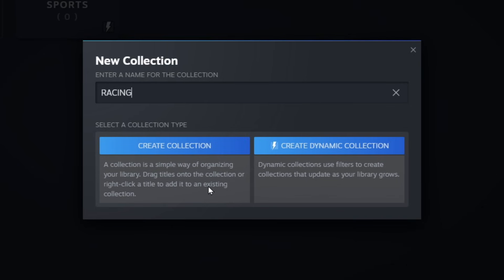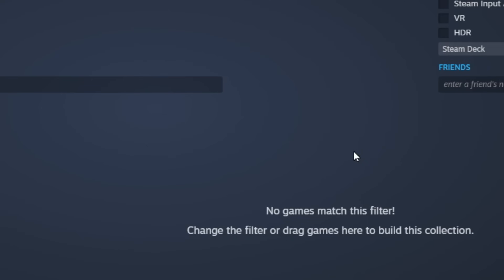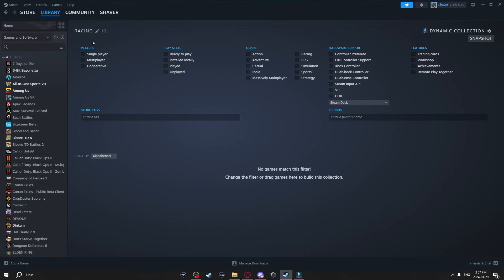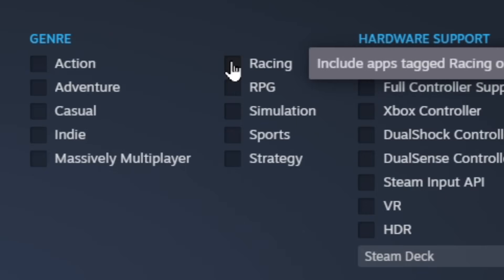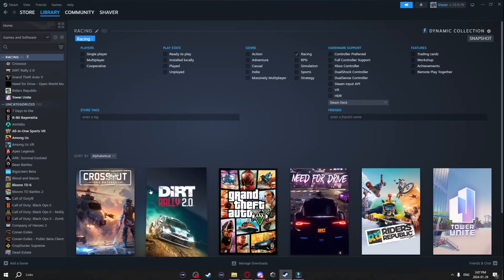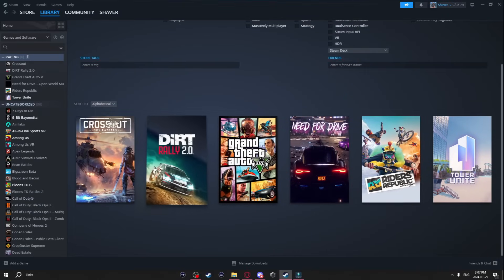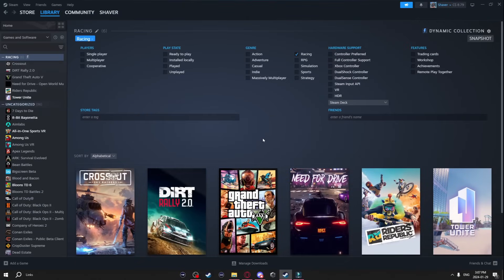So there's going to be two options. You can do create collection or create dynamic collection. Now the difference is this left one you actually individually select what games you want in this collection. The right side will automatically do it for you. So I'm going to do a dynamic collection. Since I named this one Racing I'm going to go ahead and click Racing right here. And as you can see it put all my racing games into this collection.